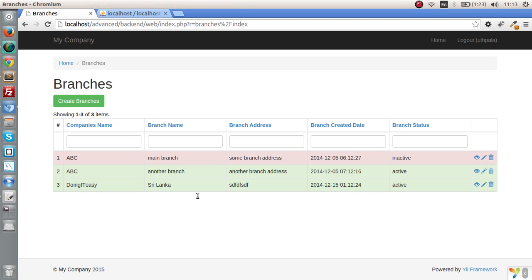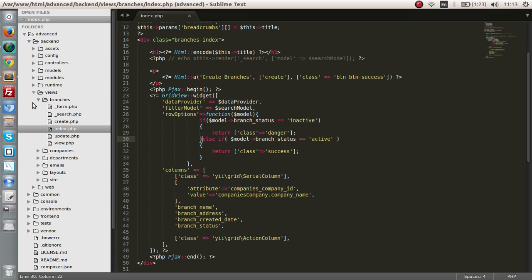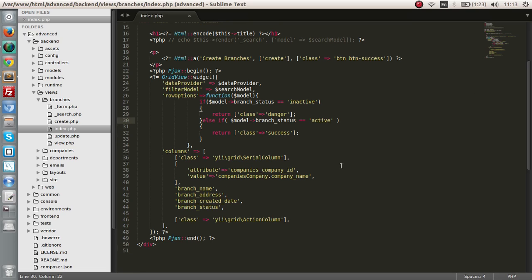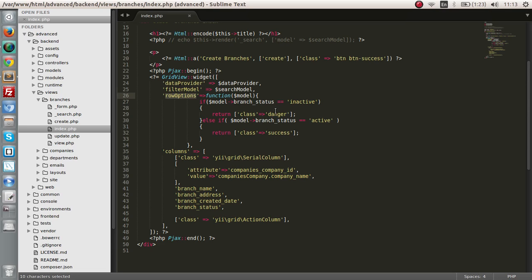That way, you can easily customize this grid to make it look better. How this happens is, when a new row is added, it will go through this row options and find out the particular status and give it the particular class. Every row added to this grid will go through row options and find out what class is given.